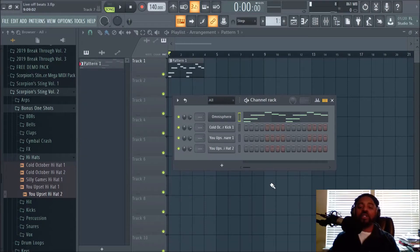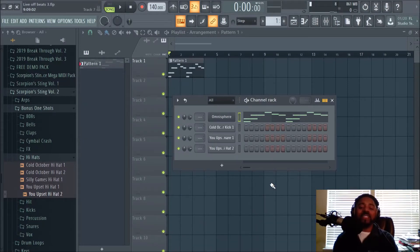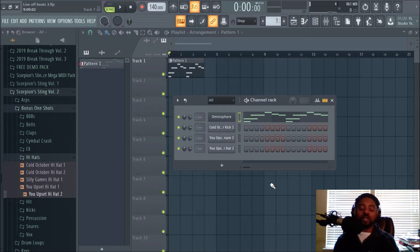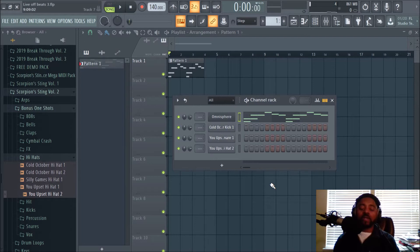Hey what's up y'all, it's your boy DJ Fanatic, content contributor for LiveOffBeat.com. Welcome to another video showing you a couple cool things that FL Studio introduced in their version 20.1, so you can see if you like them and see if they can benefit you in your productions.